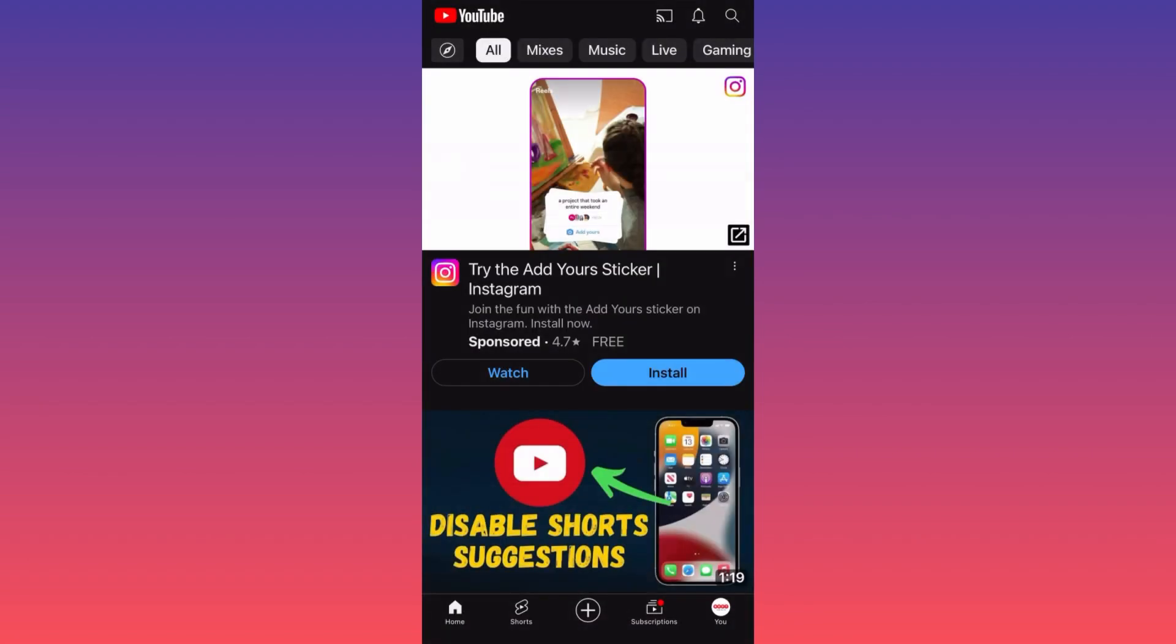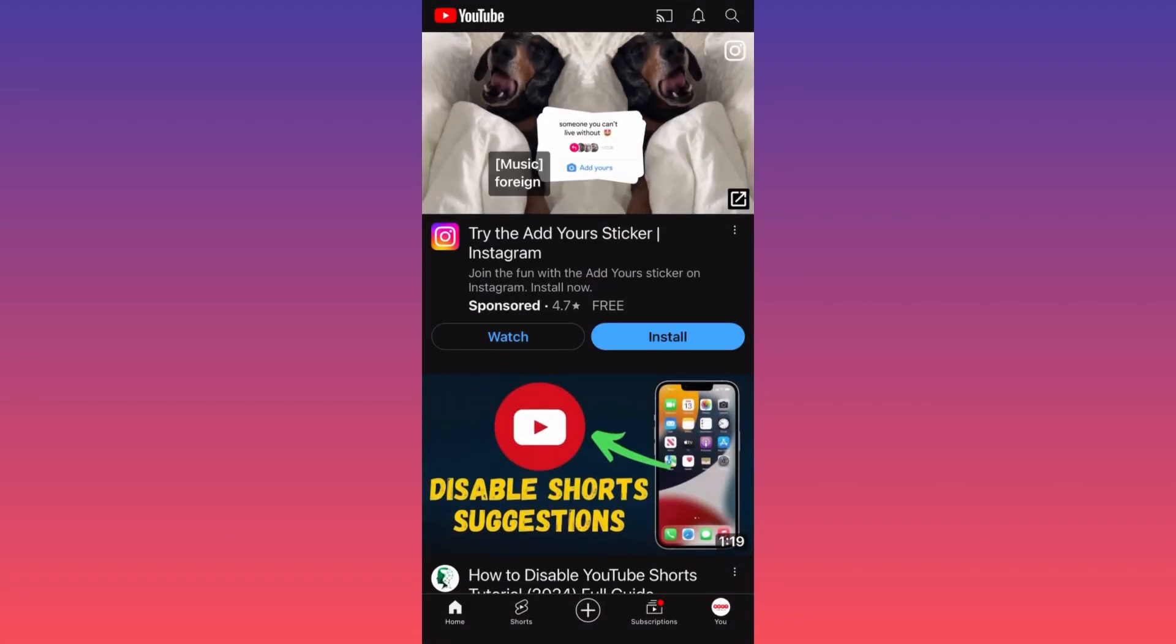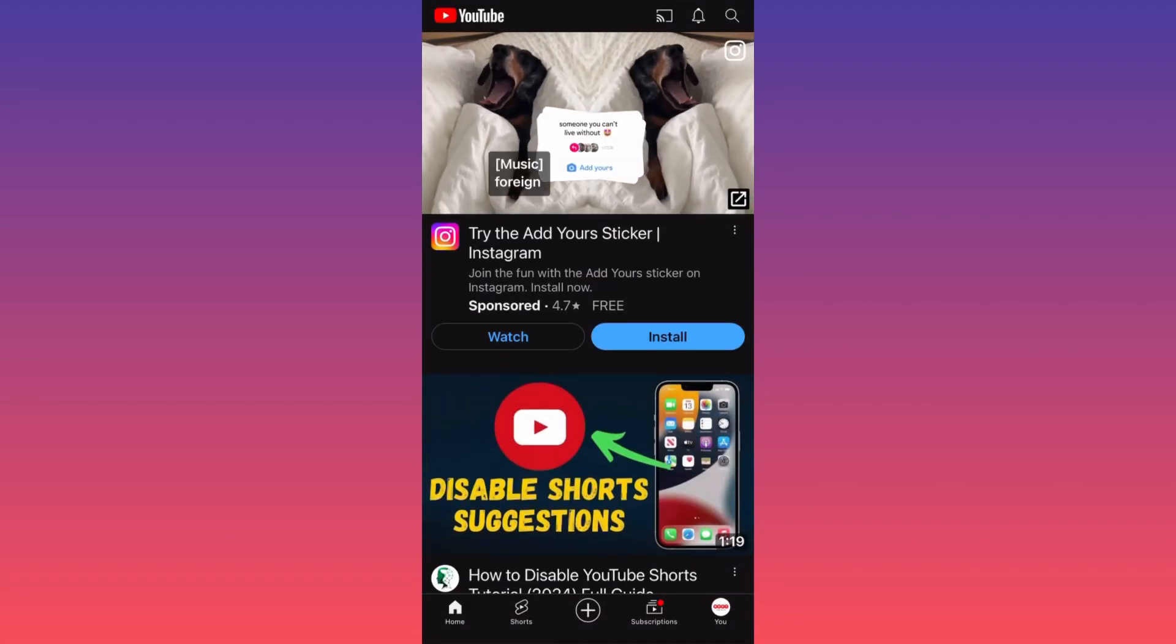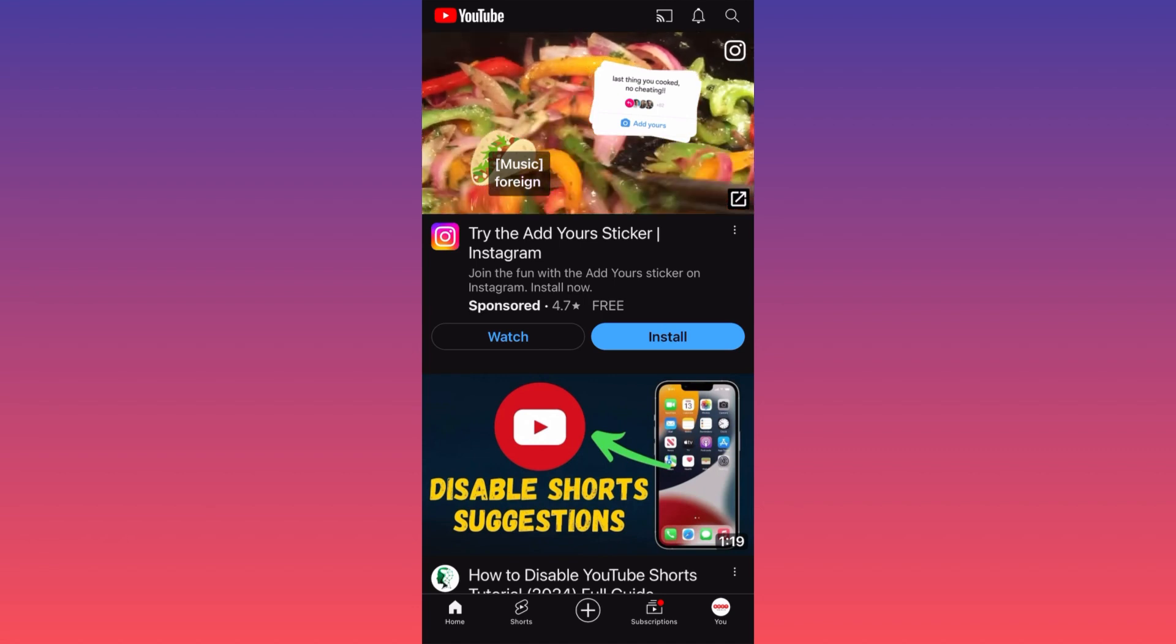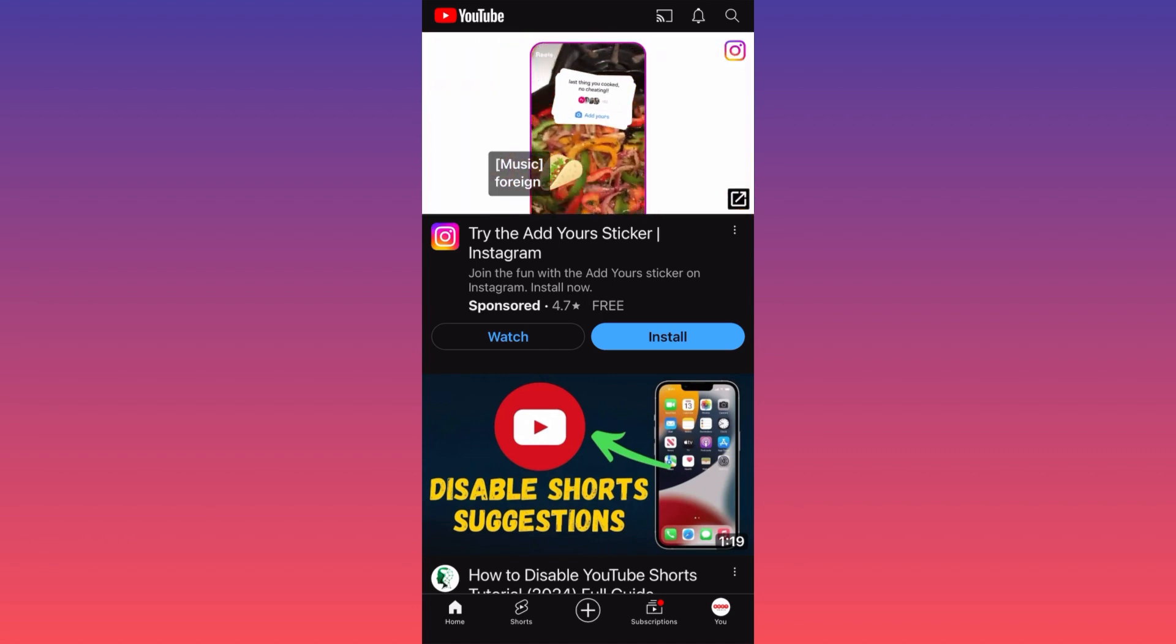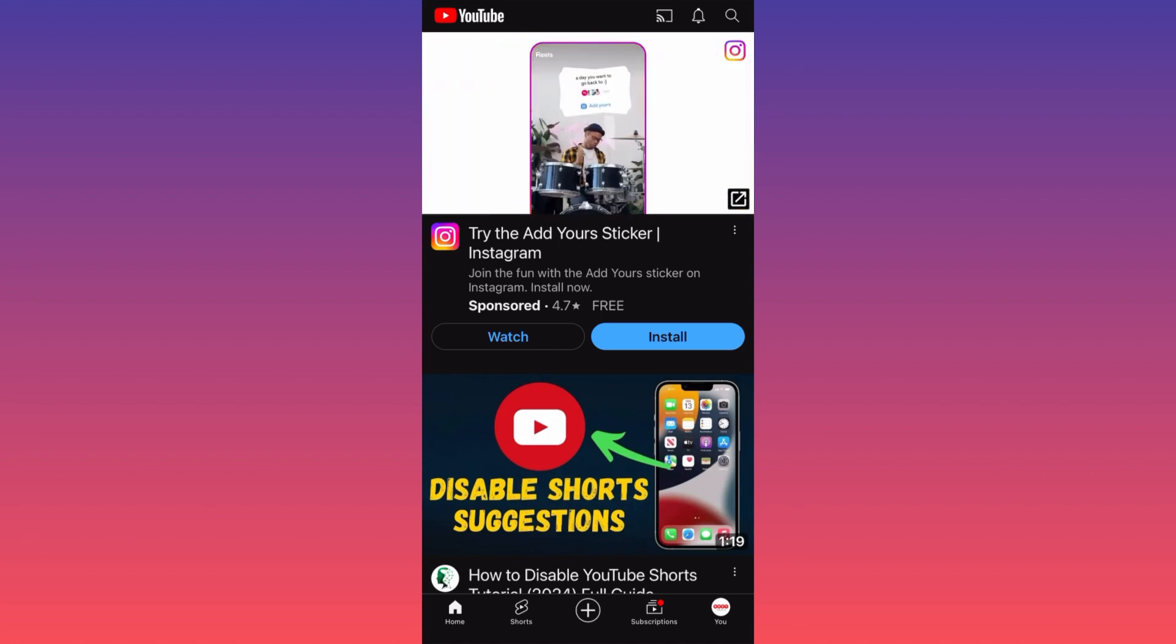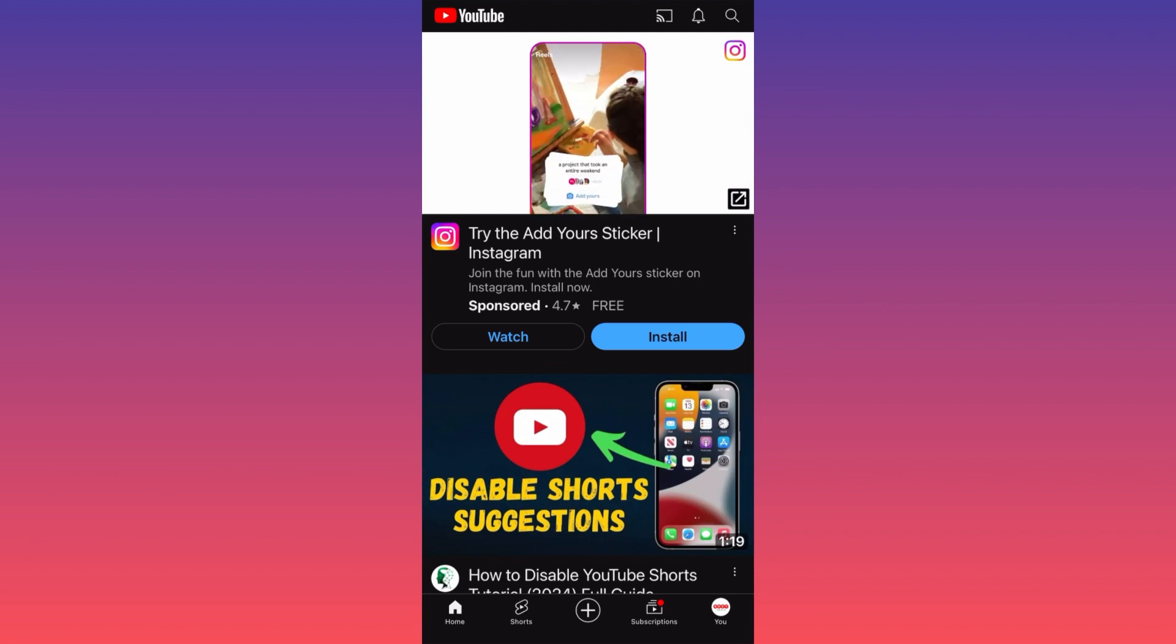Let's presume that you already created your account and you are ready to upload your first video. All we gotta do is click on the lower center of the screen and hit the plus sign.